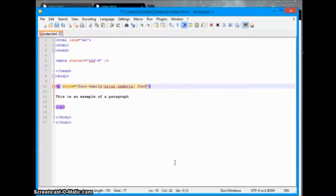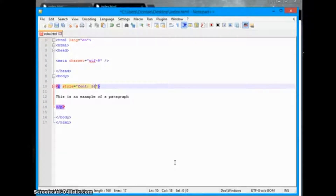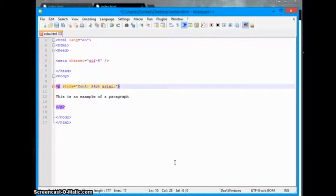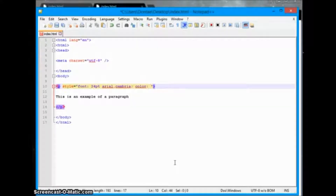Instead of declaring font-family and font-size separately, we can actually do that all in one command using the font shorthand. We can just say 24pt Arial Cambria to change both at once, and we can change our font color by saying color and then entering a color value.